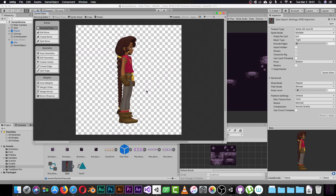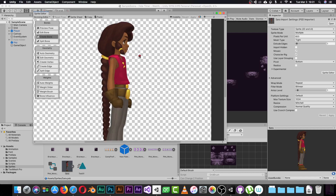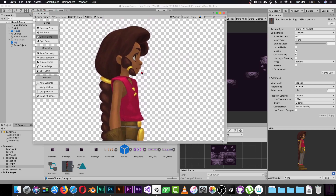Once you switch to the Skinning Editor, click Revert if needed. Here you have your character and a preview position. There are three main sections: Bones, Geometry, and Weights. We need to add bones, add geometry, and adjust the weights. In this tutorial I won't create a full animation — I'm just going to show you how these tools work. To create a bone, click the Create Bone button.